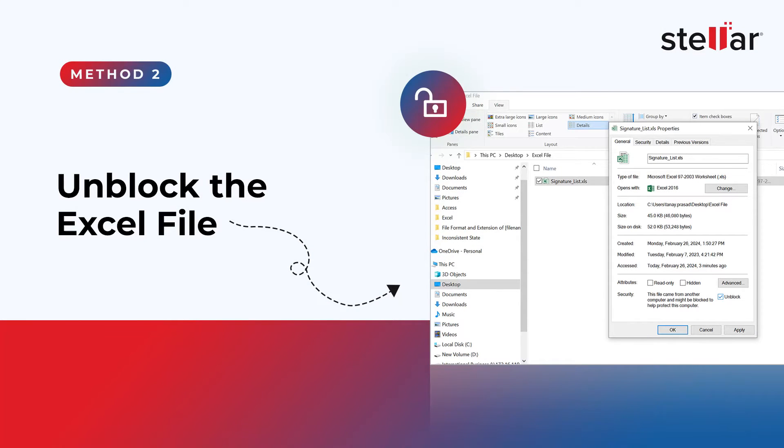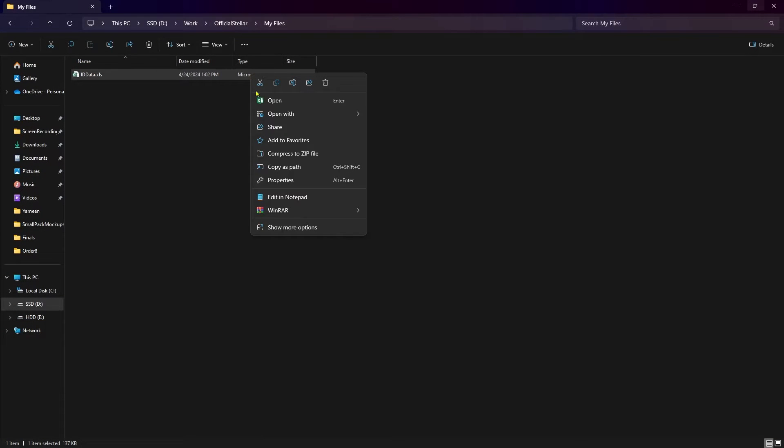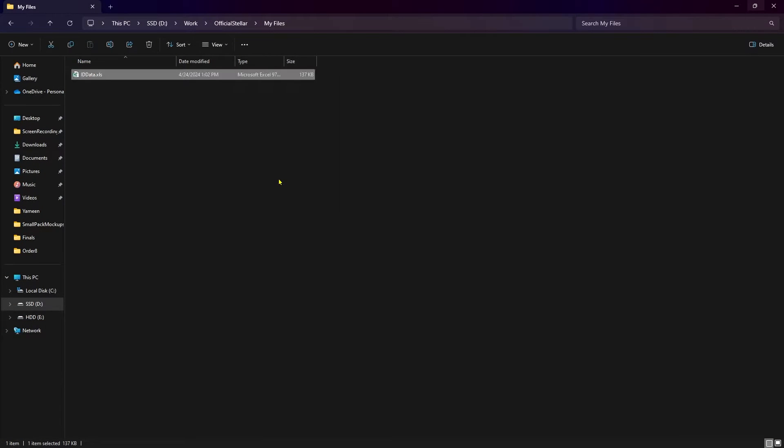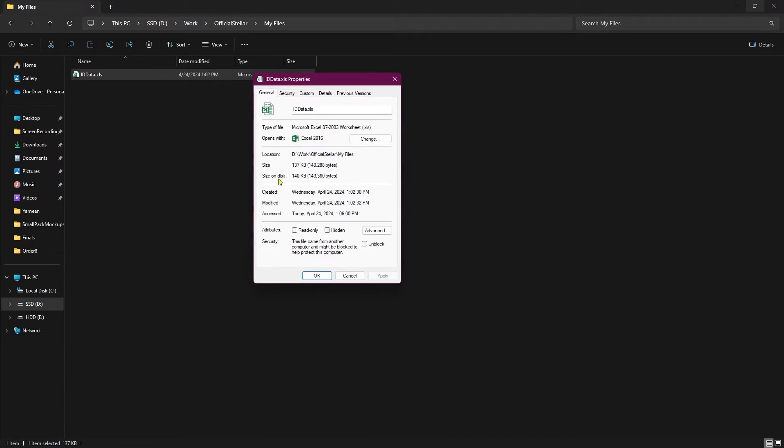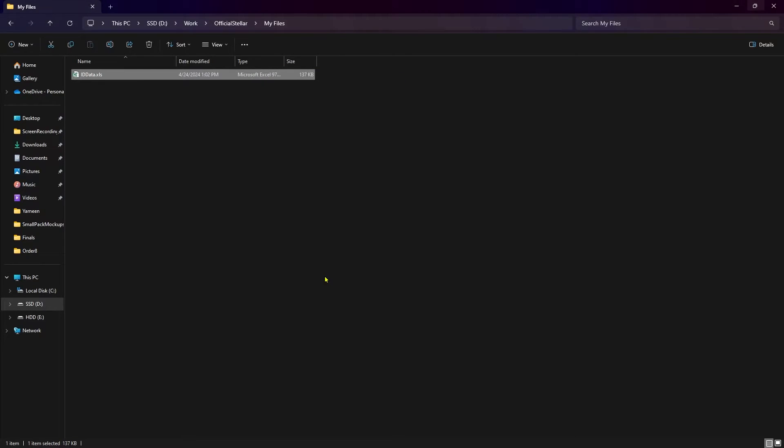Method 2: Unblock the Excel file. Navigate to the affected Excel file and right-click on it. Click on Properties and click on the General tab. In the Security section at the bottom, click on Unblock. Click on Apply and then Exit. Once done, launch the file again and check if the issue is resolved.